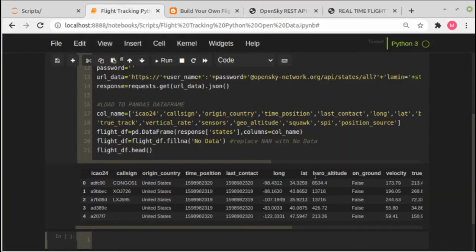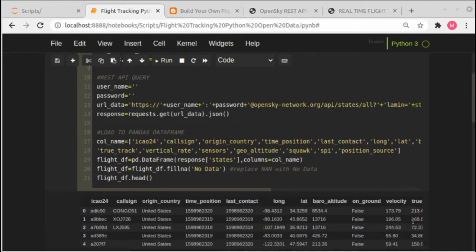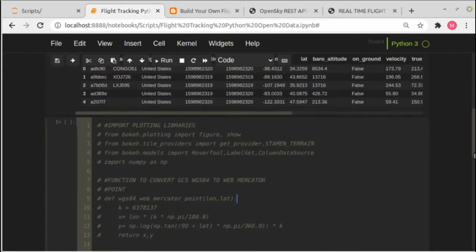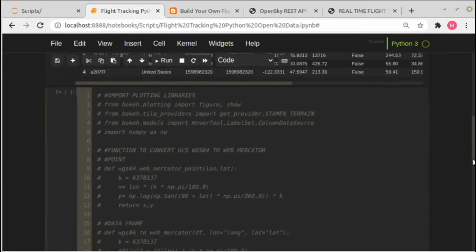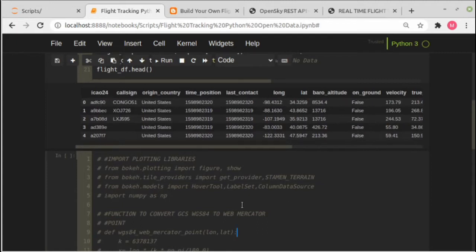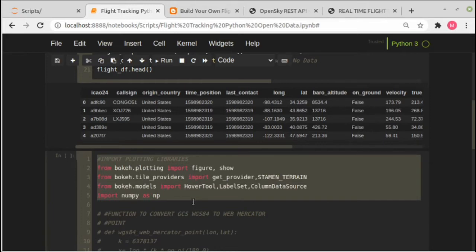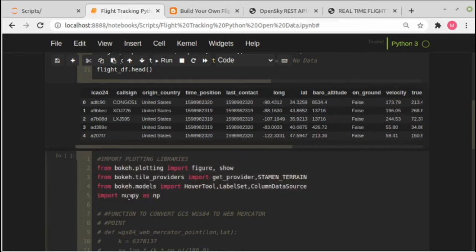Okay, we are done with the first step. Now let's continue with the second step. In the second step we will plot the airplane's position based on the longitude and latitude coordinates. For the plotting we are using bokeh libraries, so we need to import all the bokeh libraries and also we need to import numpy because we will do coordinate transformation later.